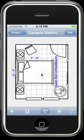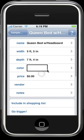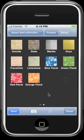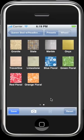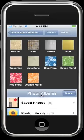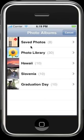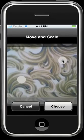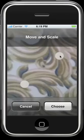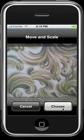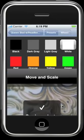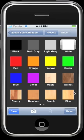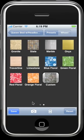Select color, choose a preset option or create your own custom skin. To create a custom skin, select the camera icon, take a photo of a fabric or finish you wish to use, or choose an existing photo from your photo library. Scale the image to the desired size, tap choose, and now select your new custom skin from the presets.